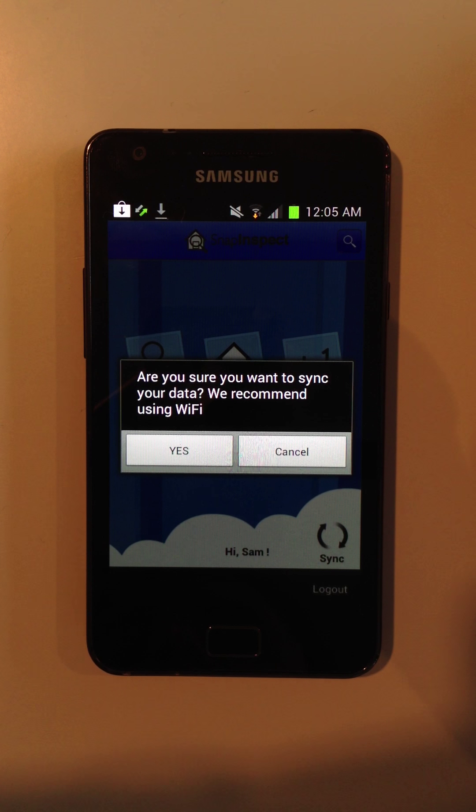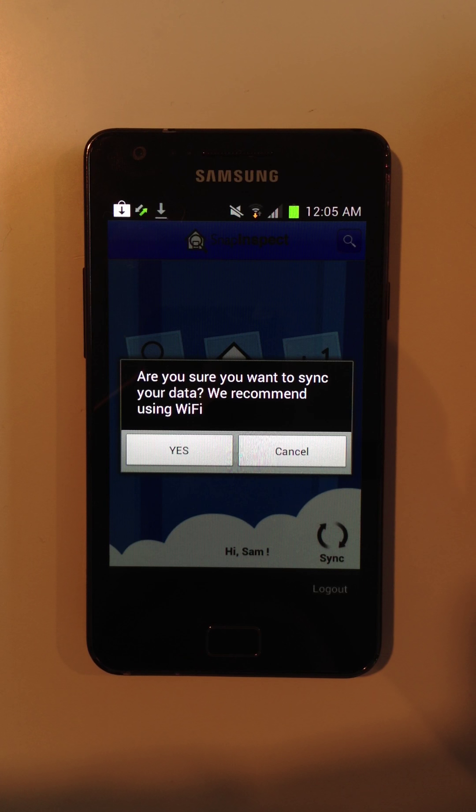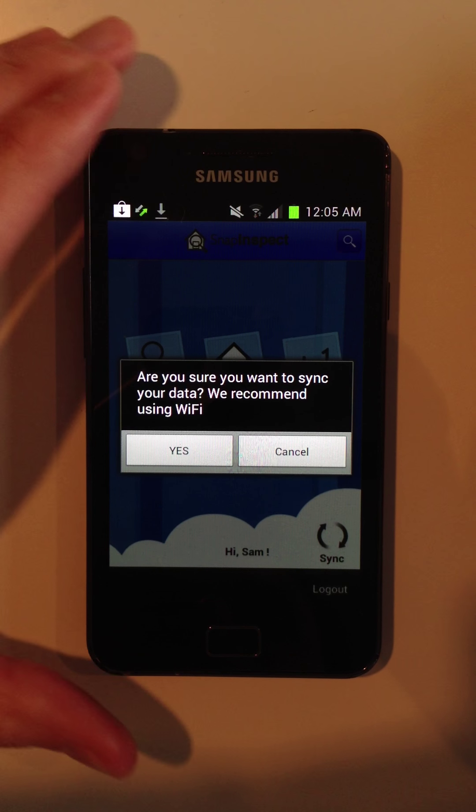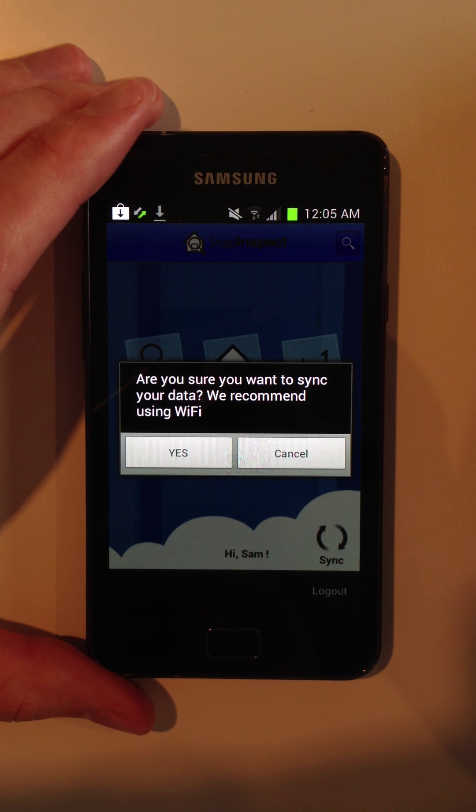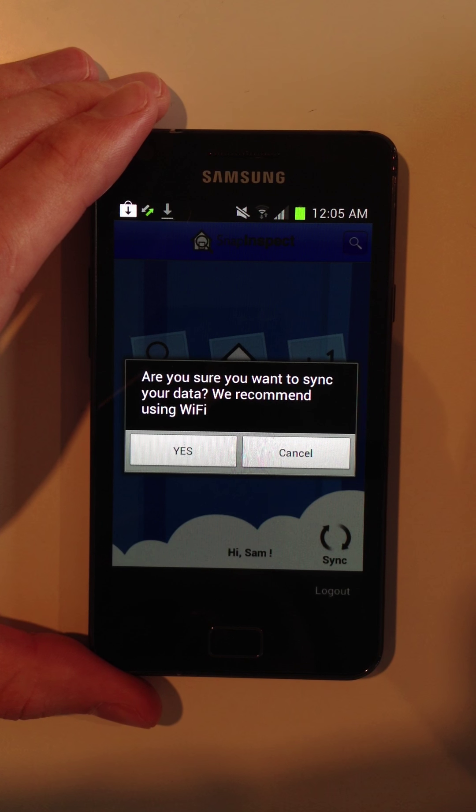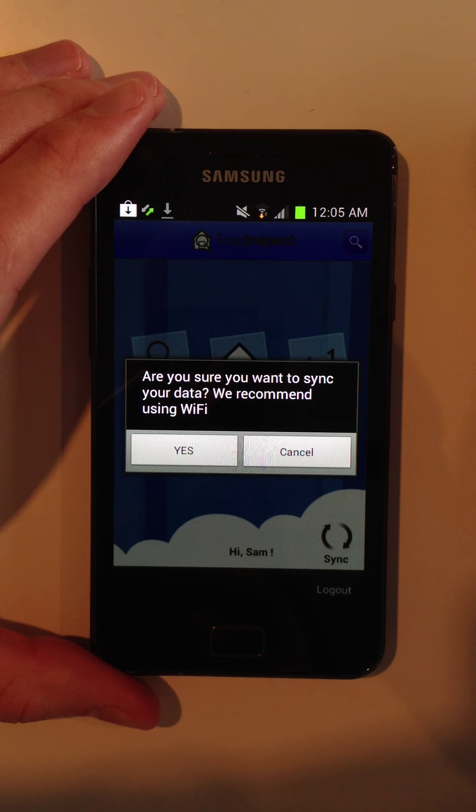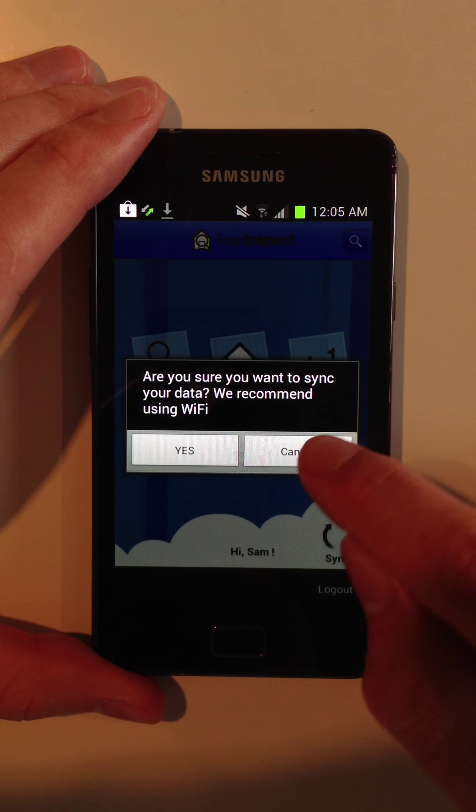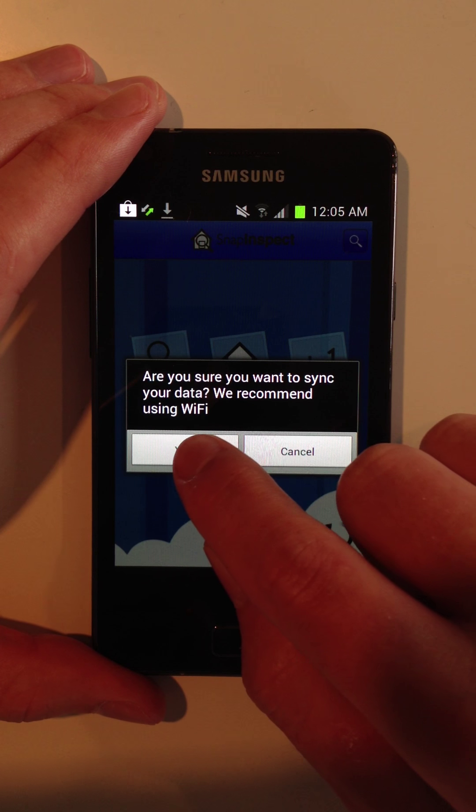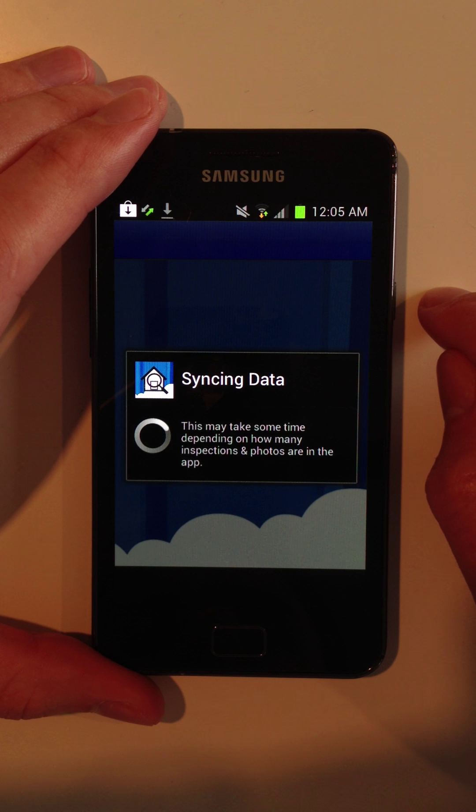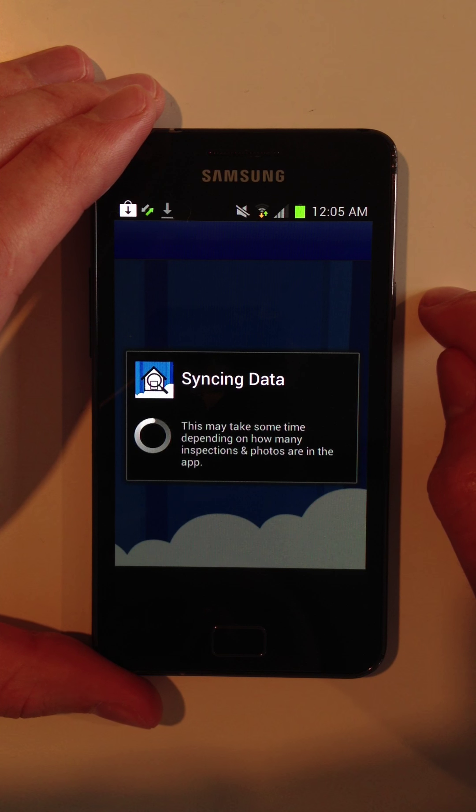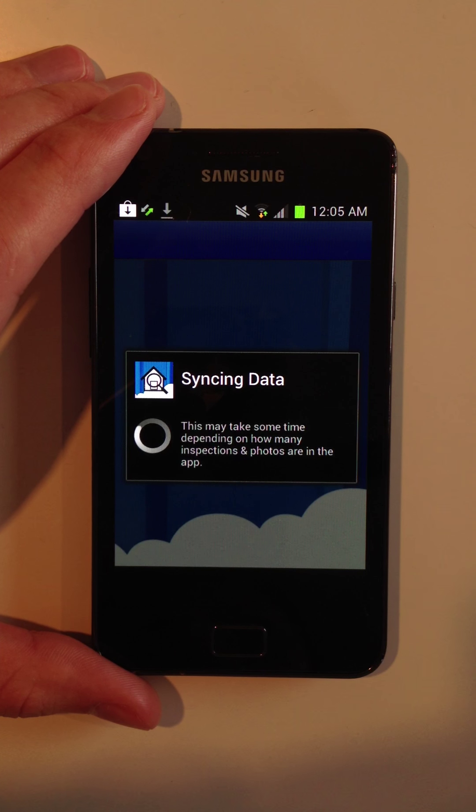But you can sync on 3G too, and heaps of our property managers do sync on 3G. They don't have a problem with it. So I'm just going to go ahead and mark yes, and it's going to sync over to the computer.